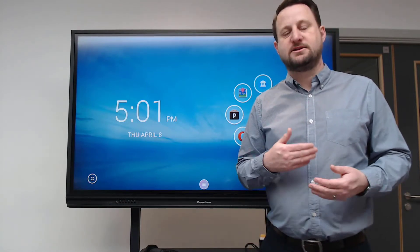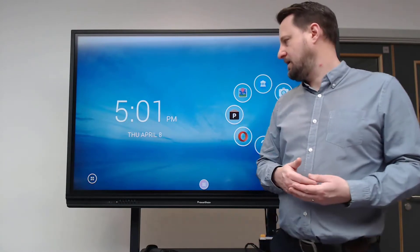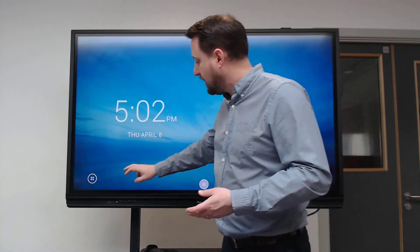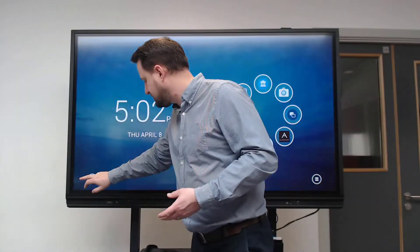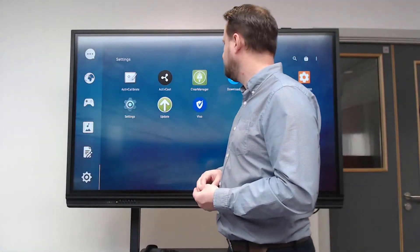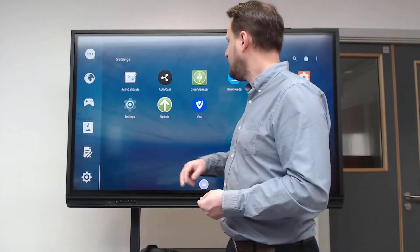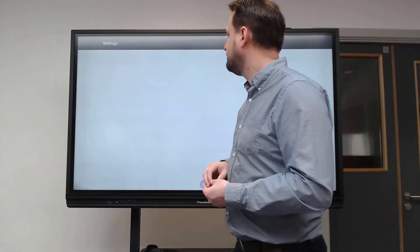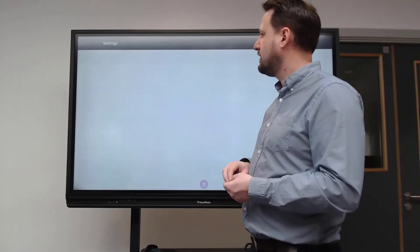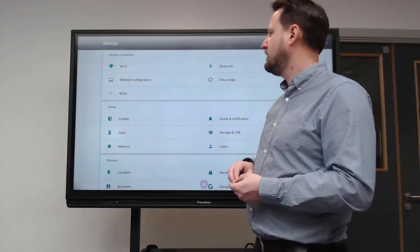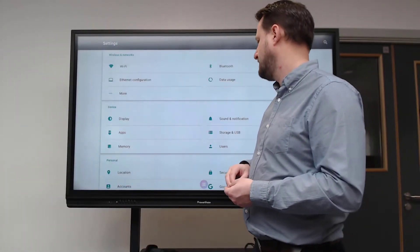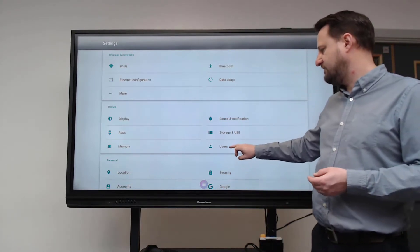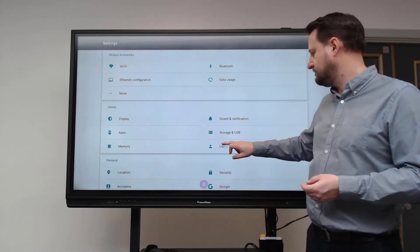We need to have some security measures in place to prevent that happening. We're going into the options in the bottom, then into settings, and there's an option here for users.